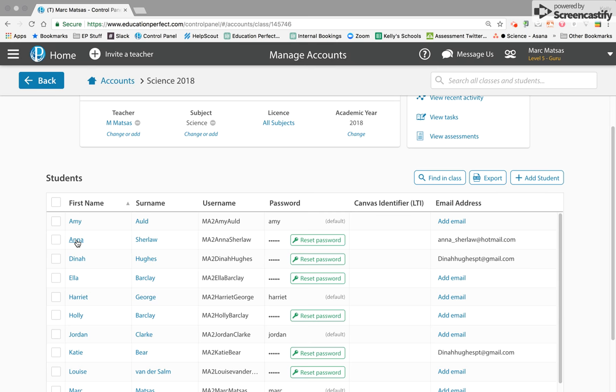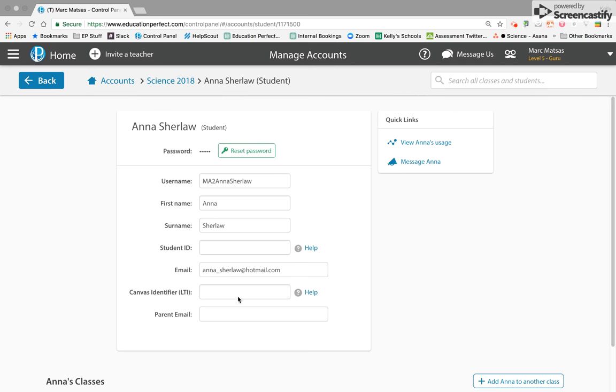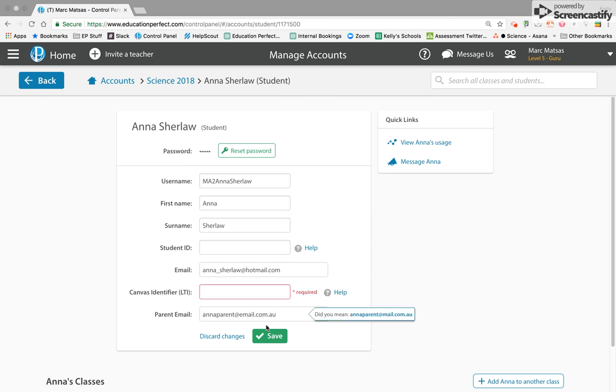Simply find the student's name in the list, and then where it says parent email, put in the email address and hit save.